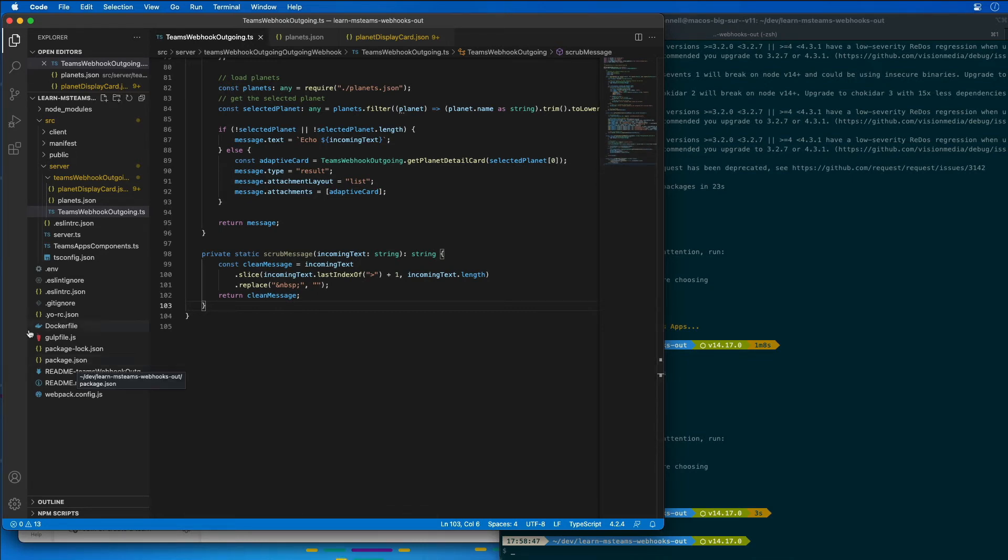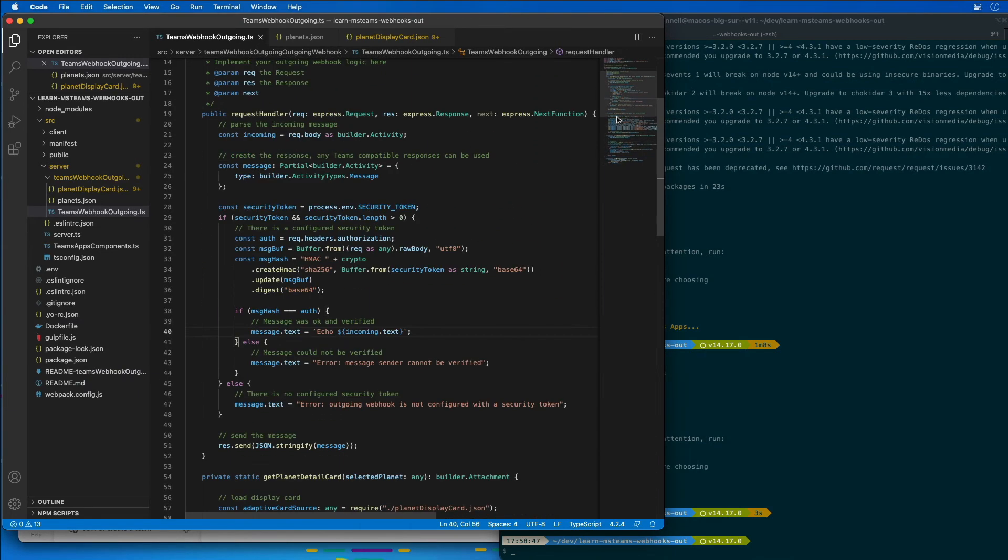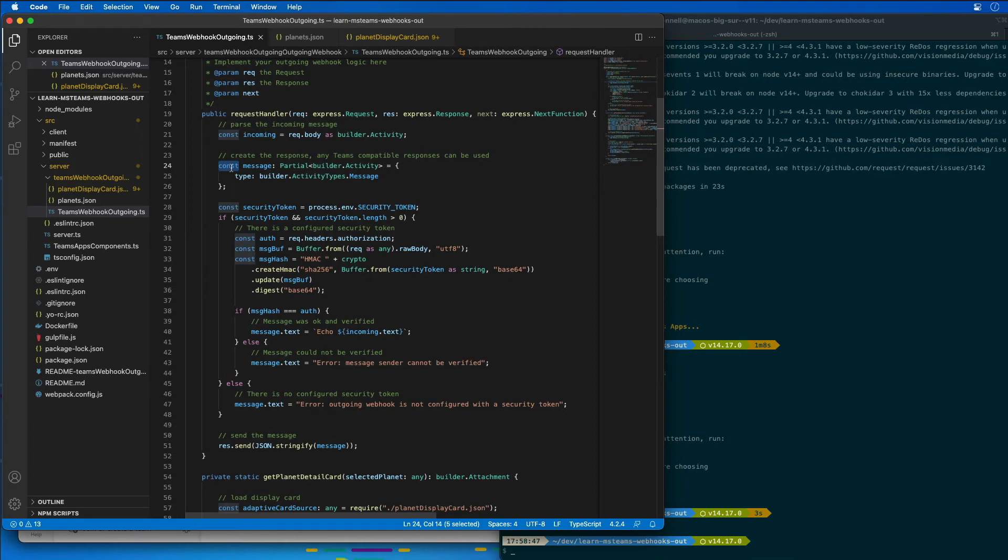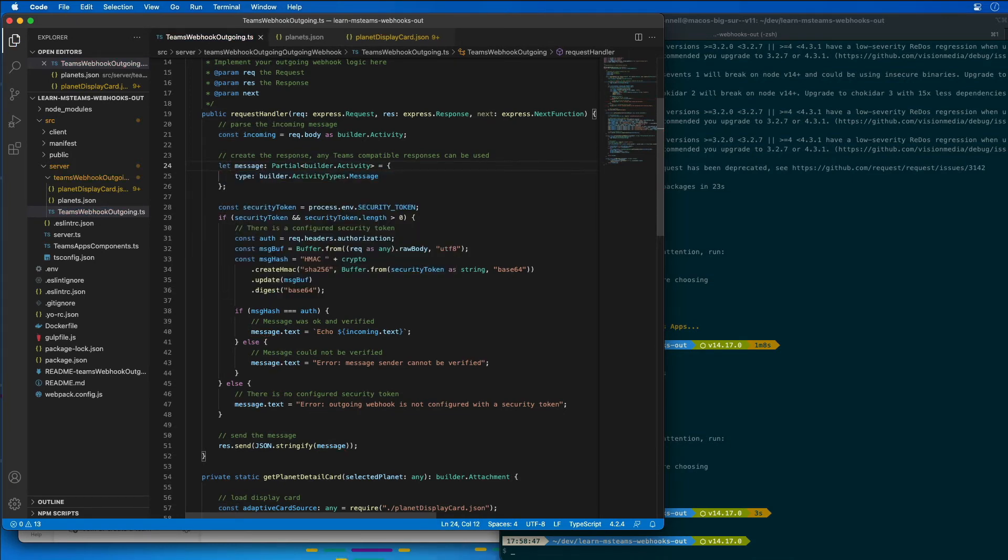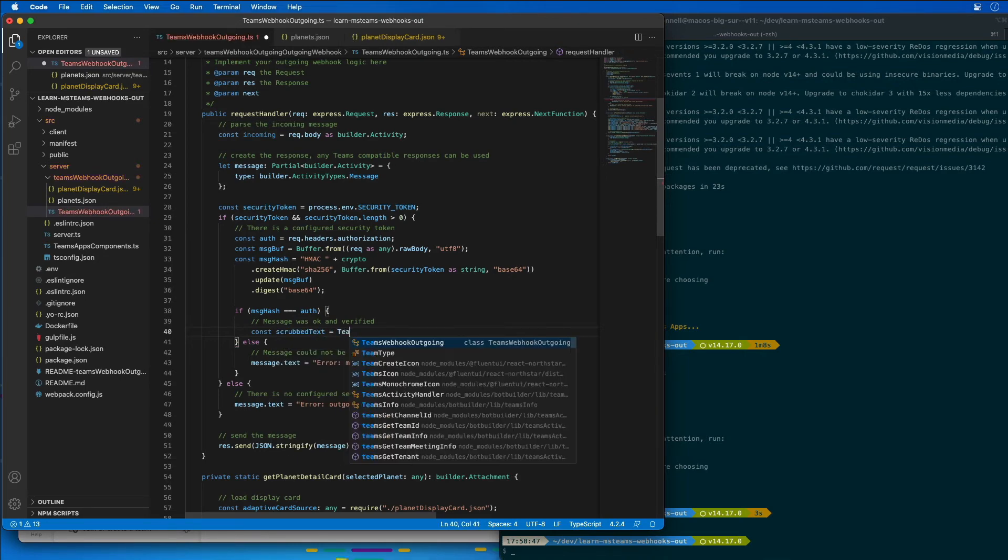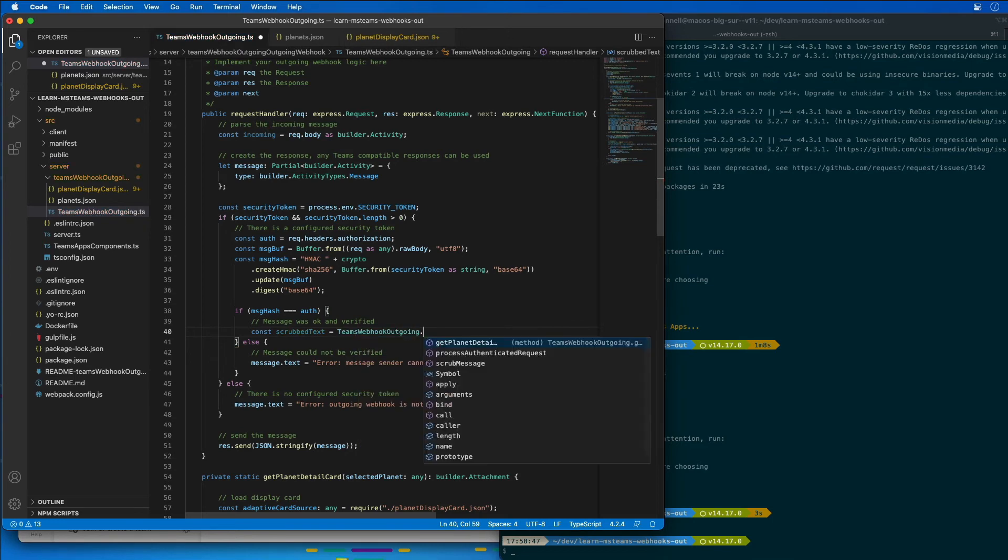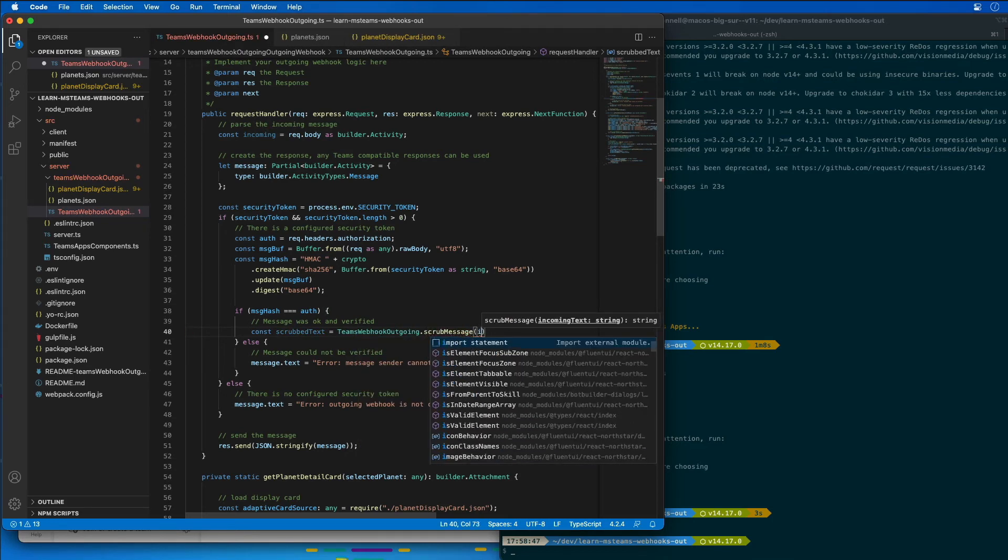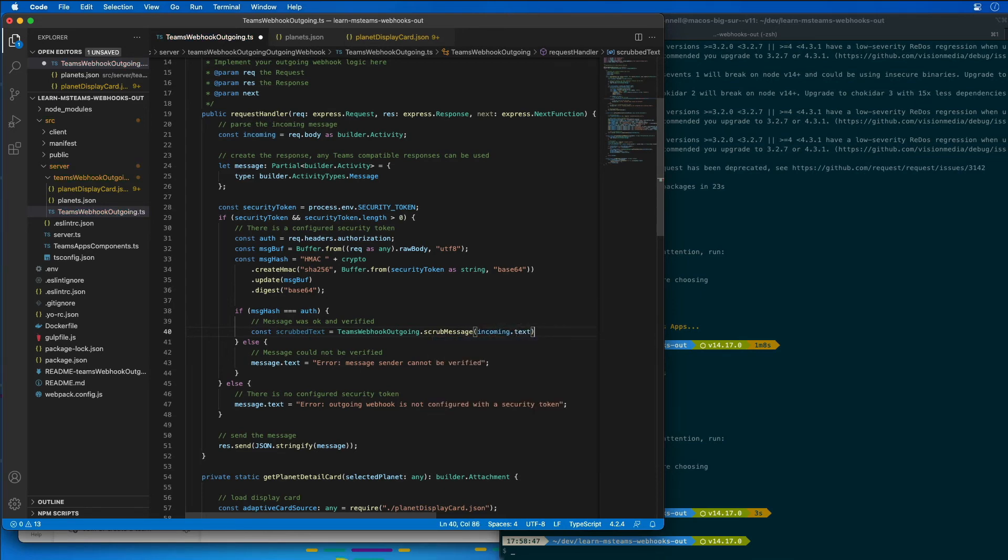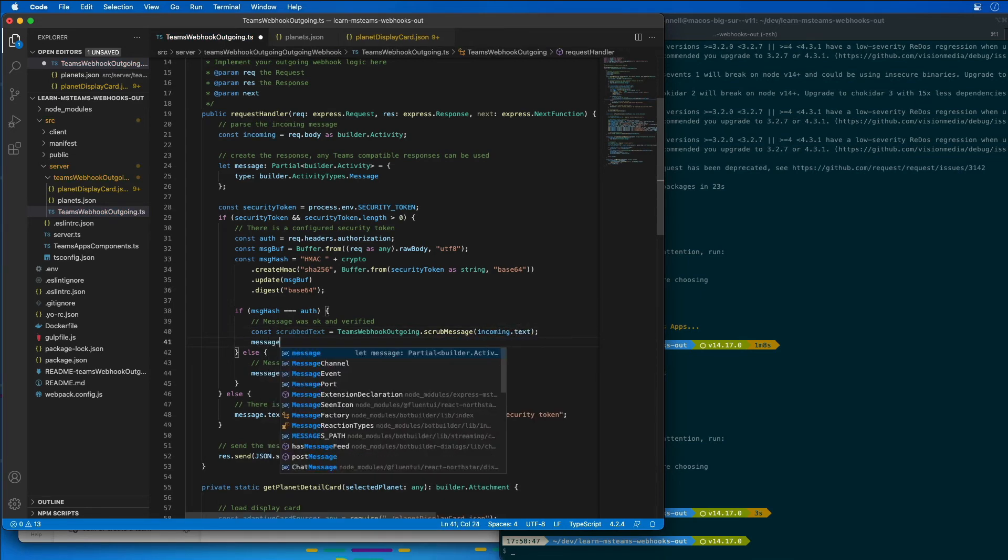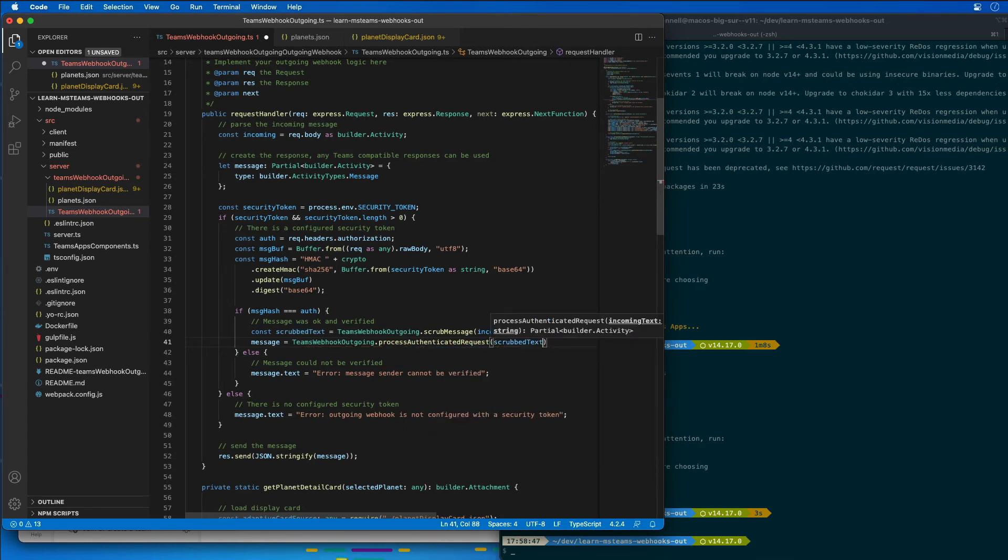Now that this is all done, let's go update our handler. So what I'm going to do is we're going to actually change the message here. I'm first going to change this to be a let so that we can actually change this. And then down where we're actually echoing out the message, I'm going to change this to have a scrubbed text that calls our outgoing webhook scrubMessage and passing in the incoming text. And the message that we're going to return is going to be equal to the webhooks processAuthenticatedRequest, and we're going to pass in the scrubbed text that we got back.